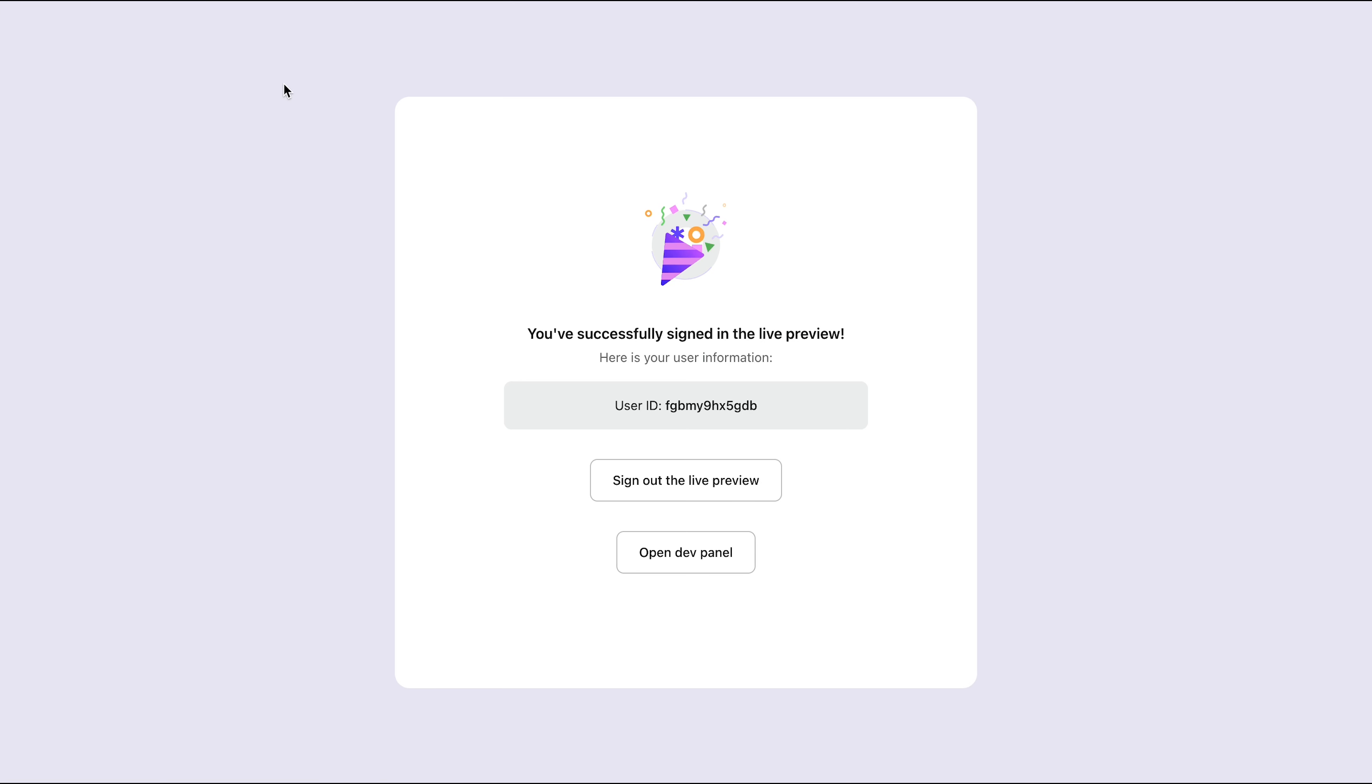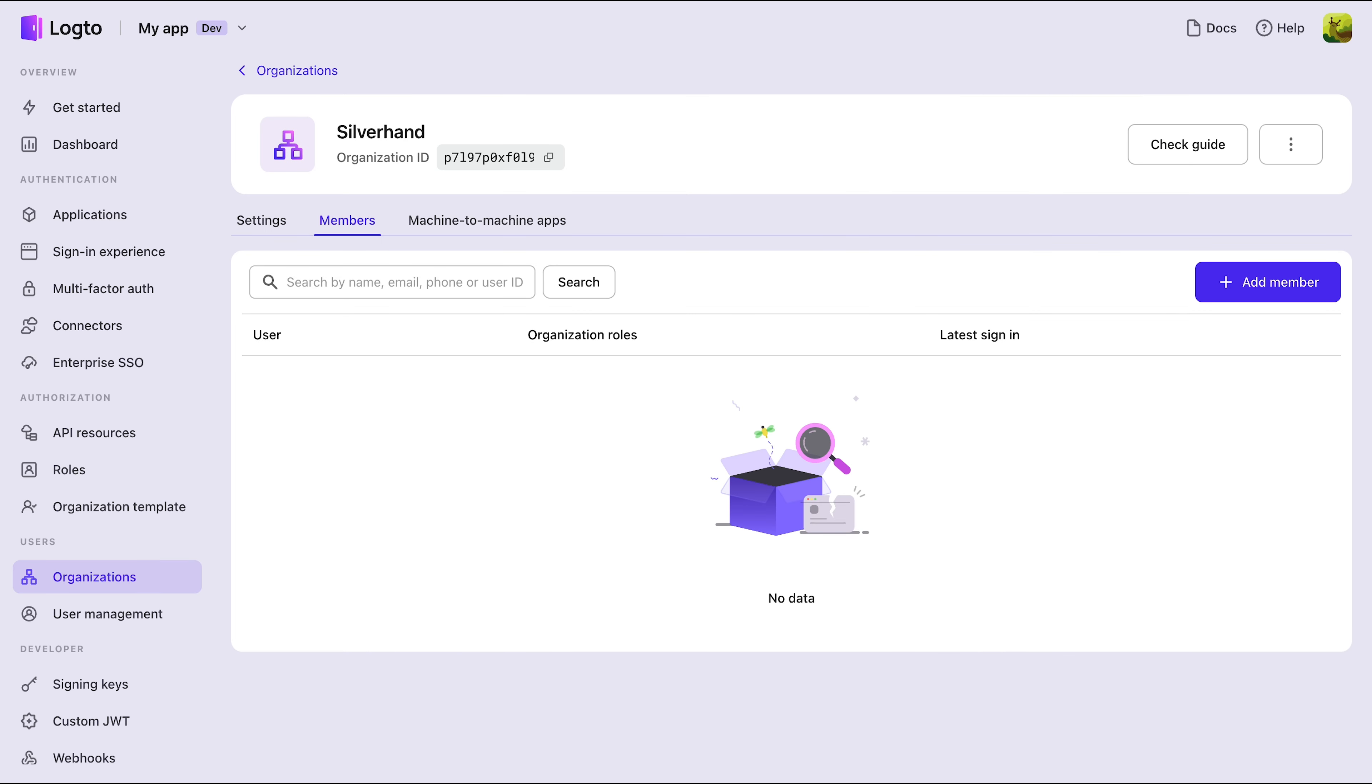Now, head back to the organization management page. See how my Enterprise account has been automatically joined to the Silverhand organization. Just-in-Time Provisioning significantly reduces the workload of adding members to organizations.